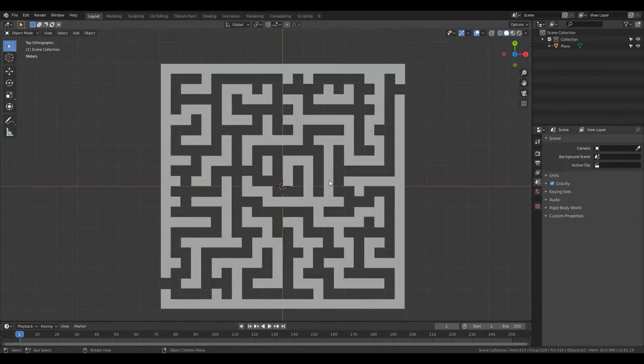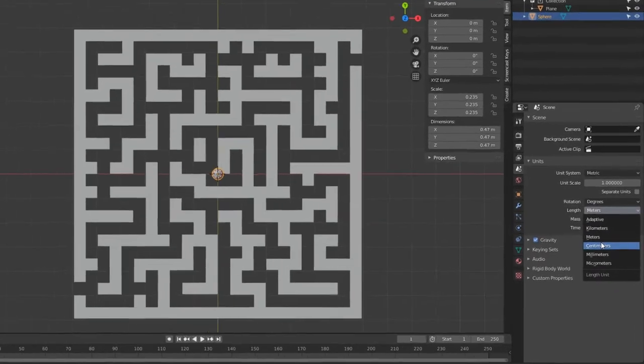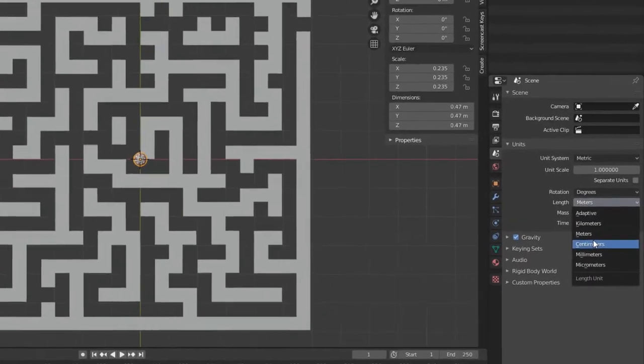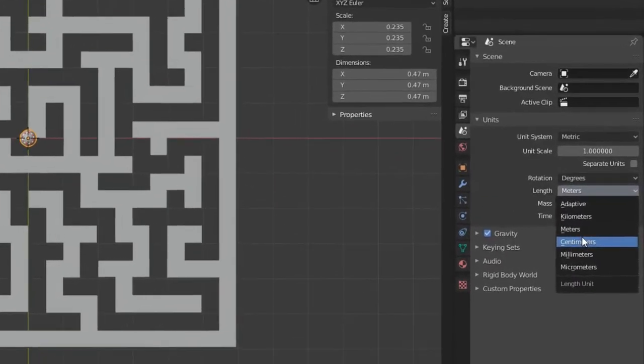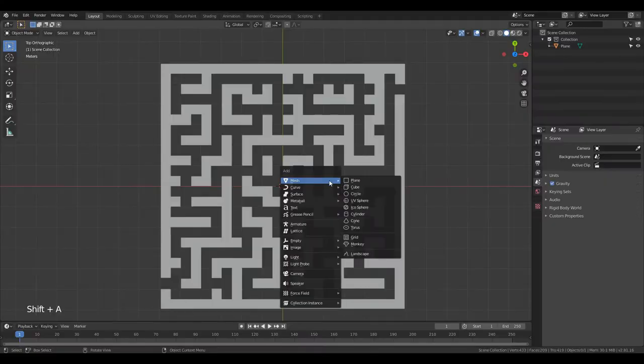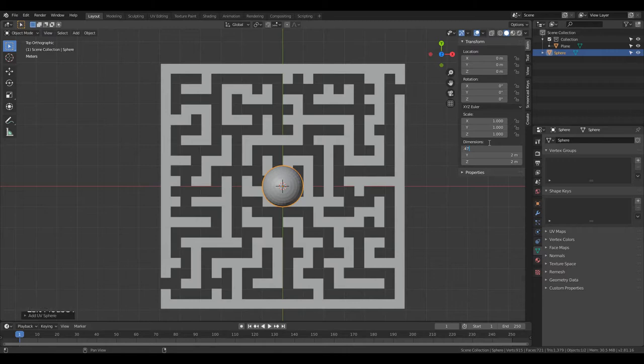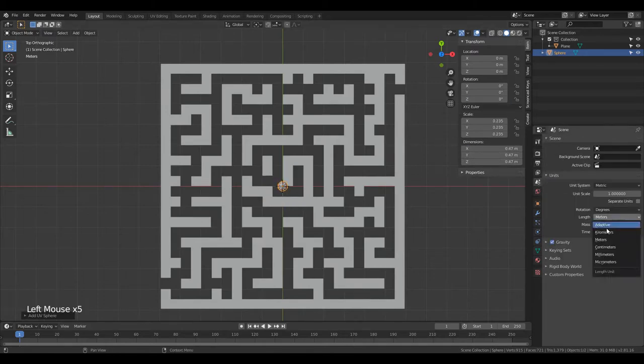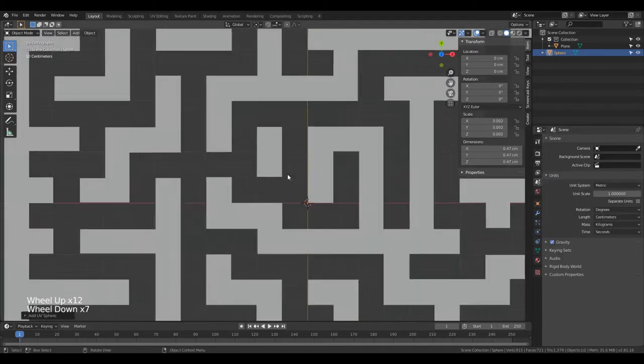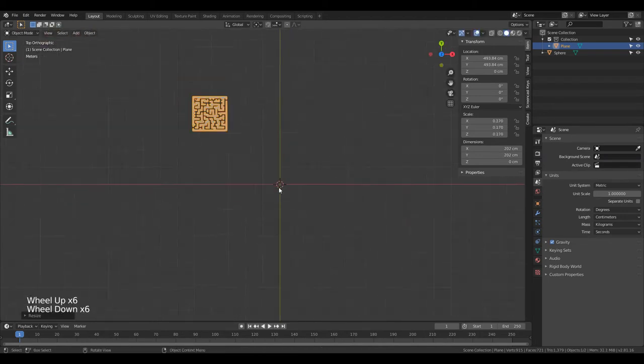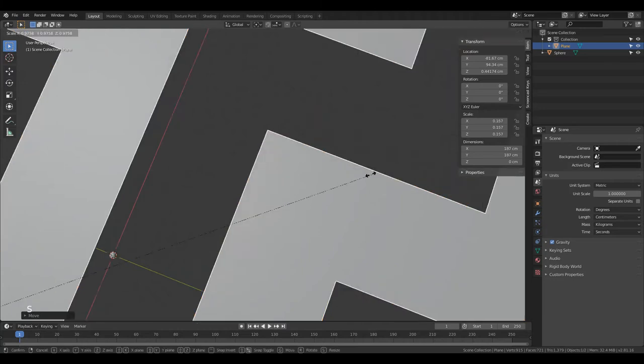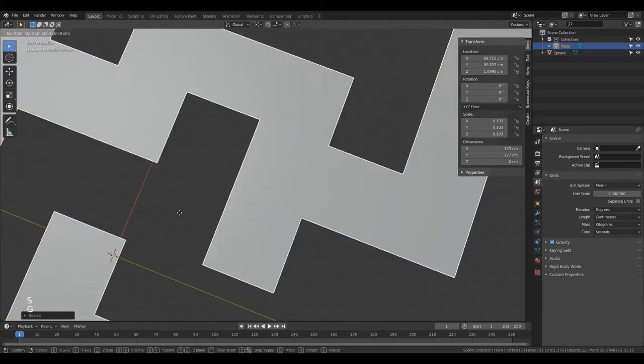So go into the scene tab in properties and change length to whatever real life units you use. Then add a sphere with Shift A mesh sphere and change the size to your ball's real world size in the transform tab. If you can't see the sidebar, just click N and it will appear. Scale the maze to fit the ball. My maze was way, way too big. But that really doesn't matter.